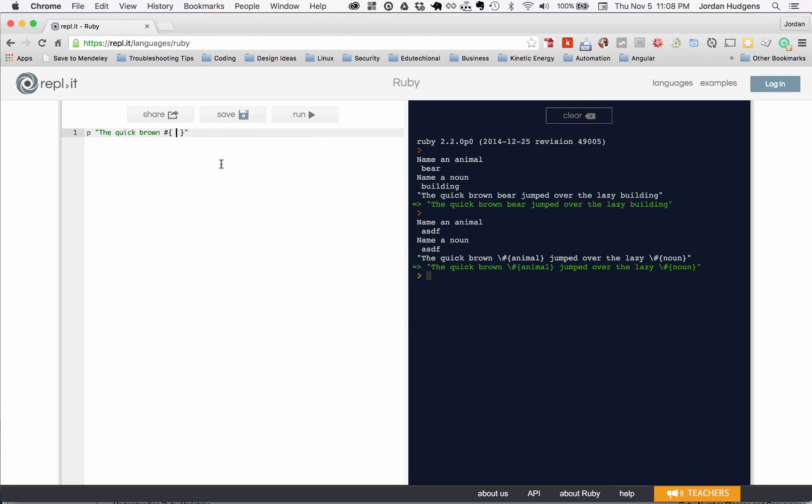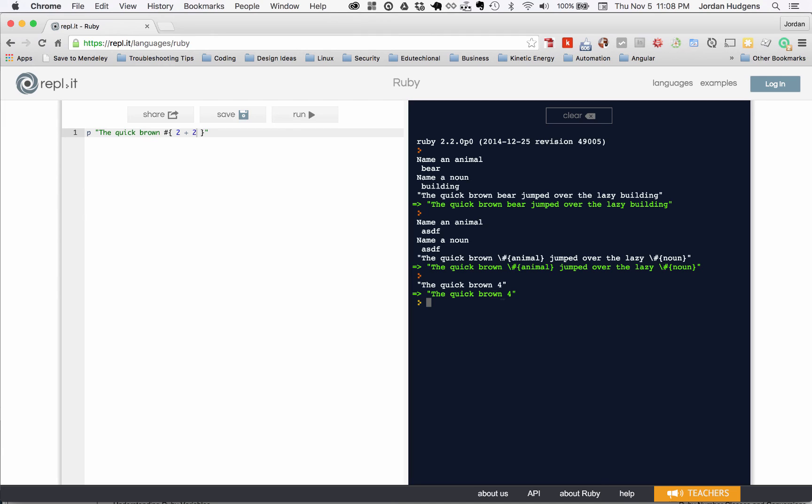But I could also go 2 plus 2 right in here. Hit run and the quick brown 4 is what gets printed out. So it runs the computation just like a regular Ruby program. So that's one thing to know, you can put a lot of different things here.